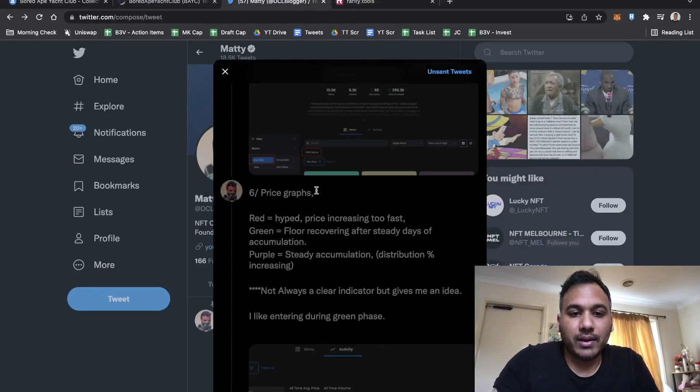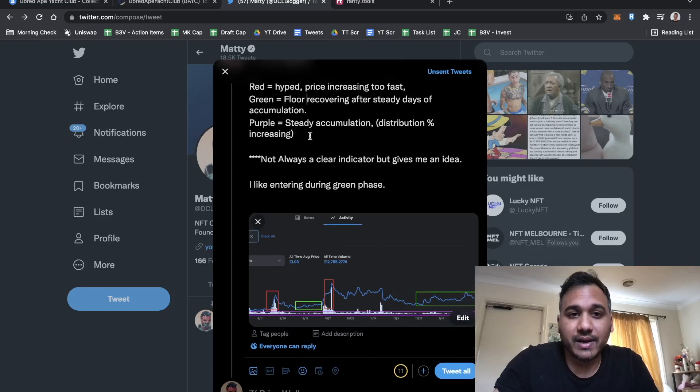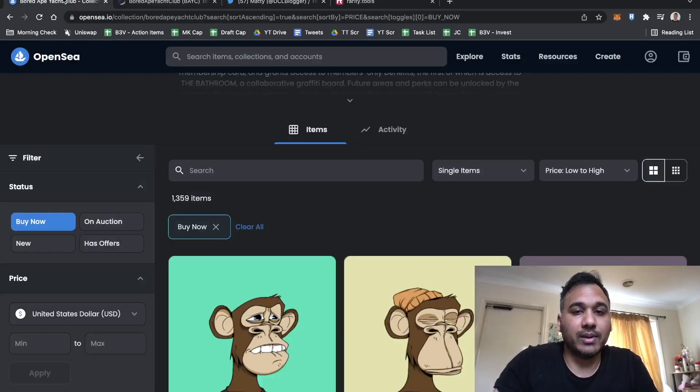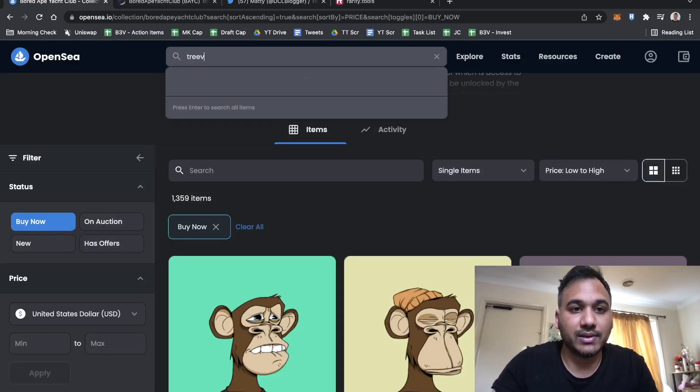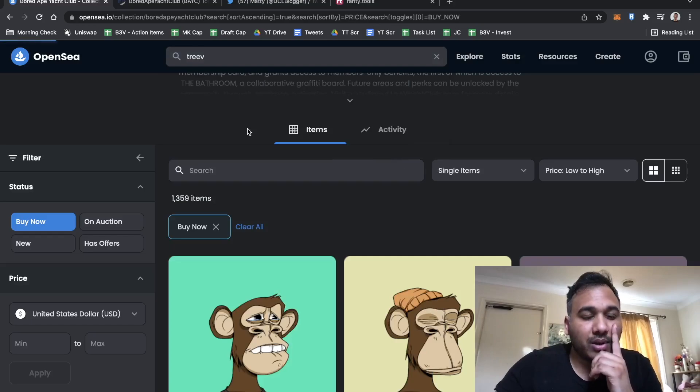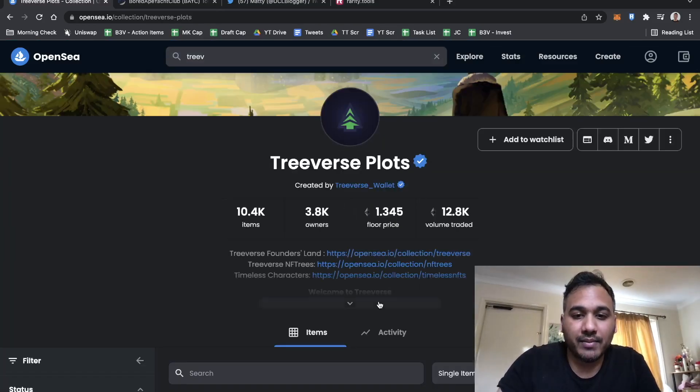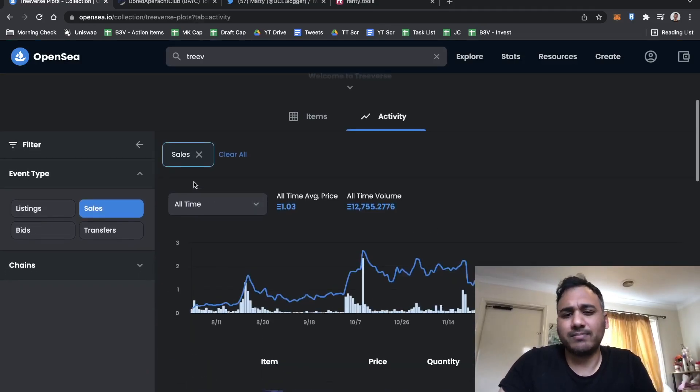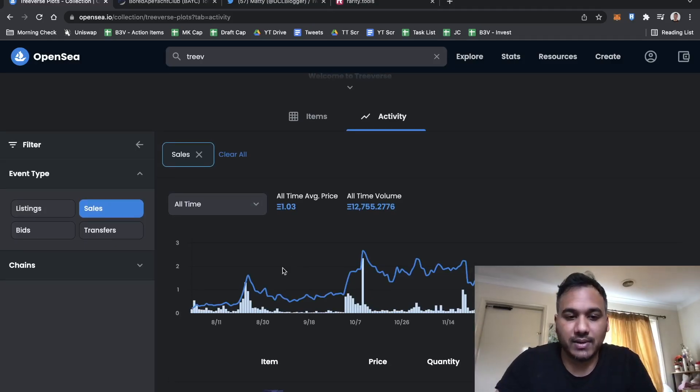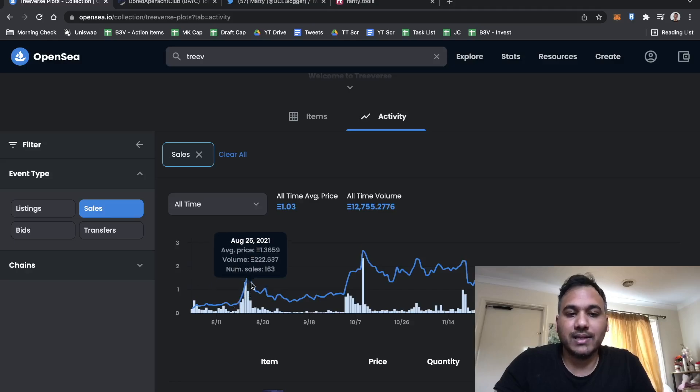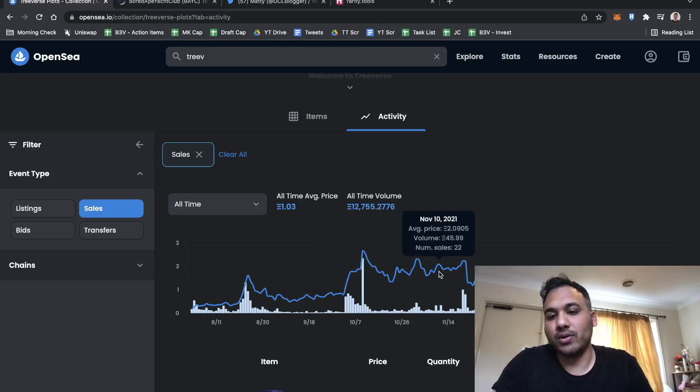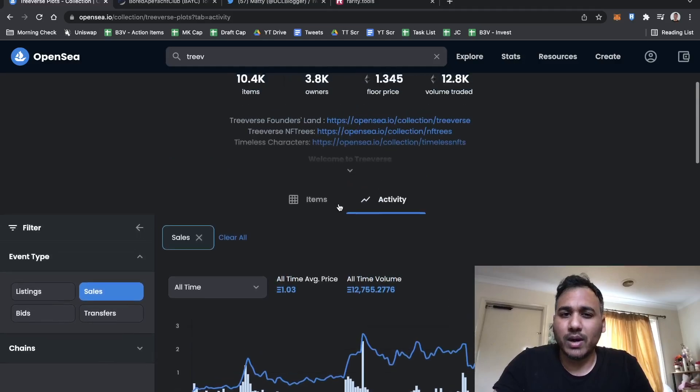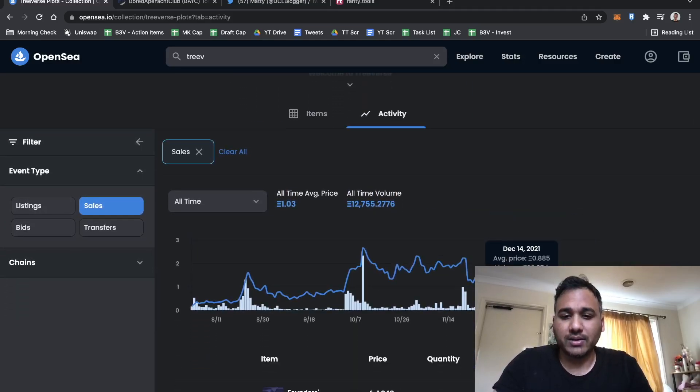Price graphs. This one is from Treverse, great project done by Loopify. I have a pretty big position with Treverse. If you open up to all time, I've always seen this pattern: there's always this big spike, exponential curve, a lot of interest, then days of it cooling off. There's another big spike, another cool off, and the higher the price goes, the longer the cool off period. The price is now 1.5 ETH and there's a cool off period.